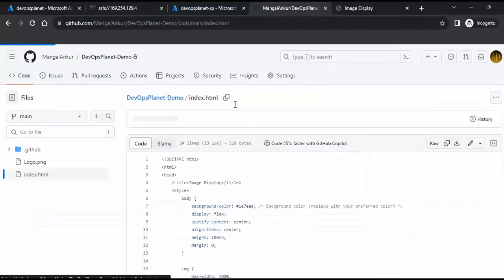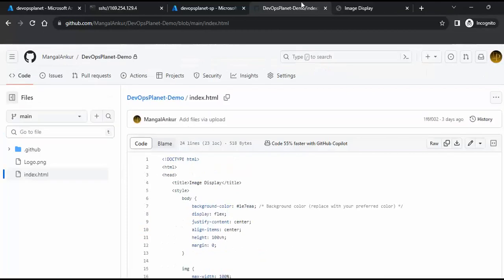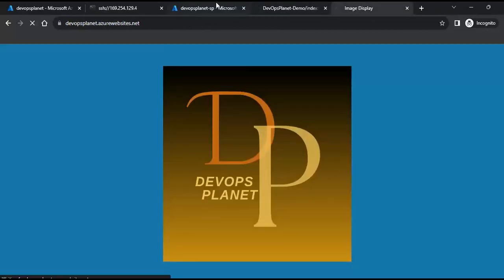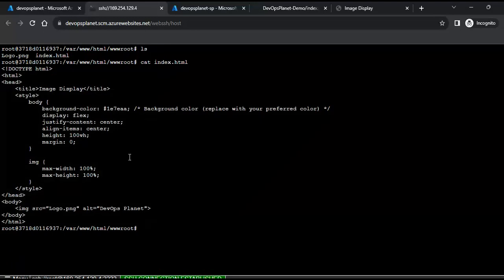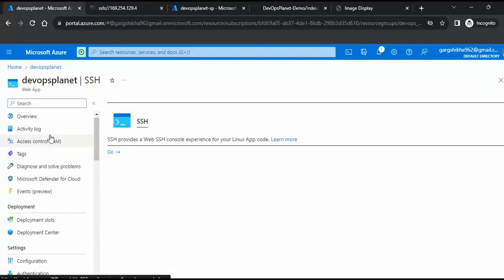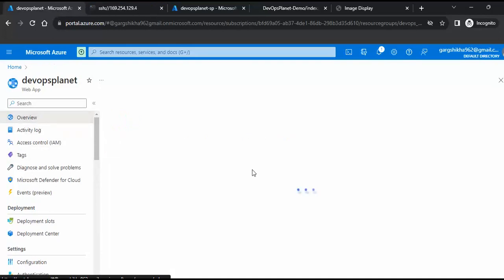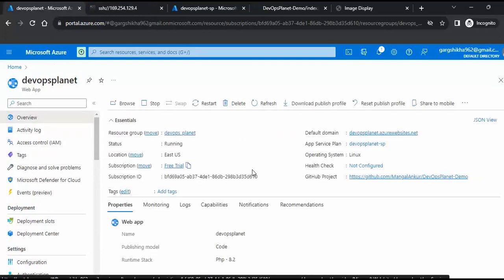That is how we can deploy our code and host our website on Azure Web Apps, and how we can connect with the backend servers. In this setup we don't need to think about installing services — we just select the runtime and the correct server configuration, and our website goes live. I hope you liked this video, thanks for watching.